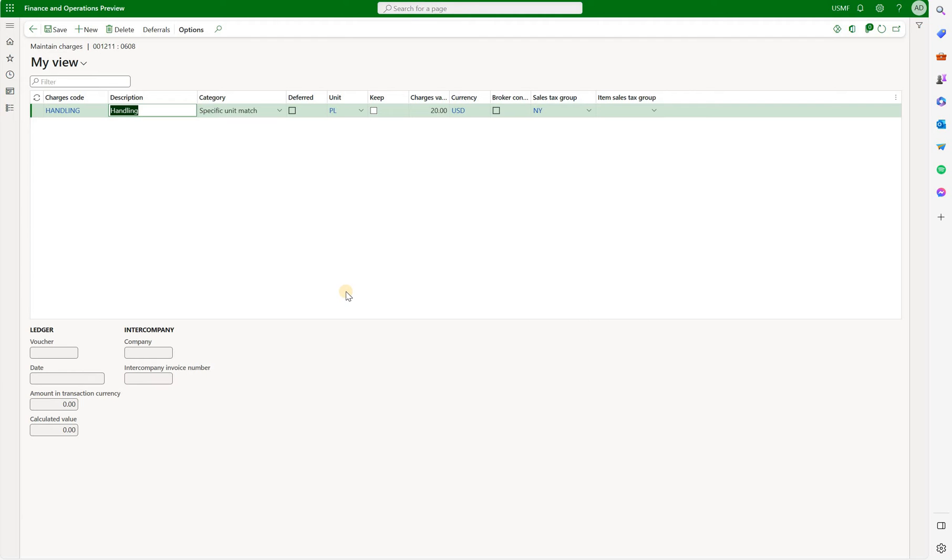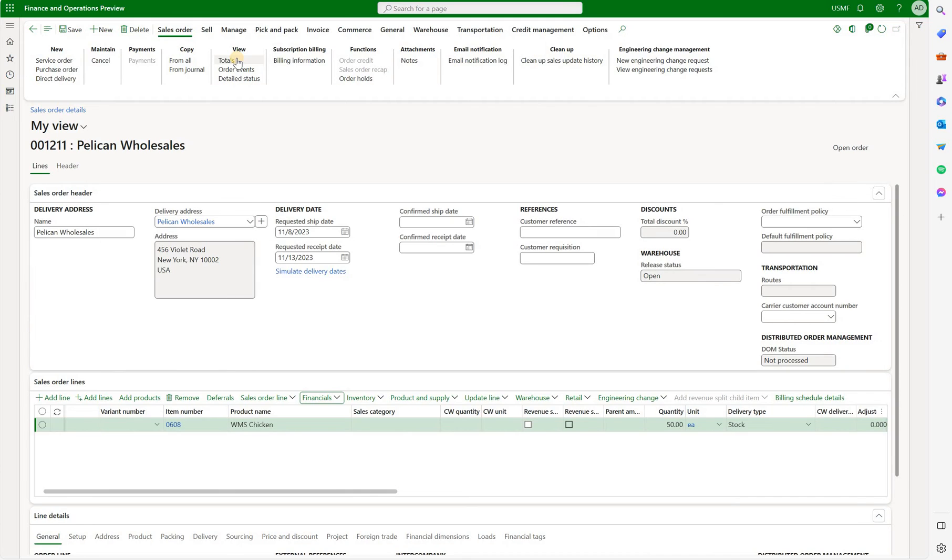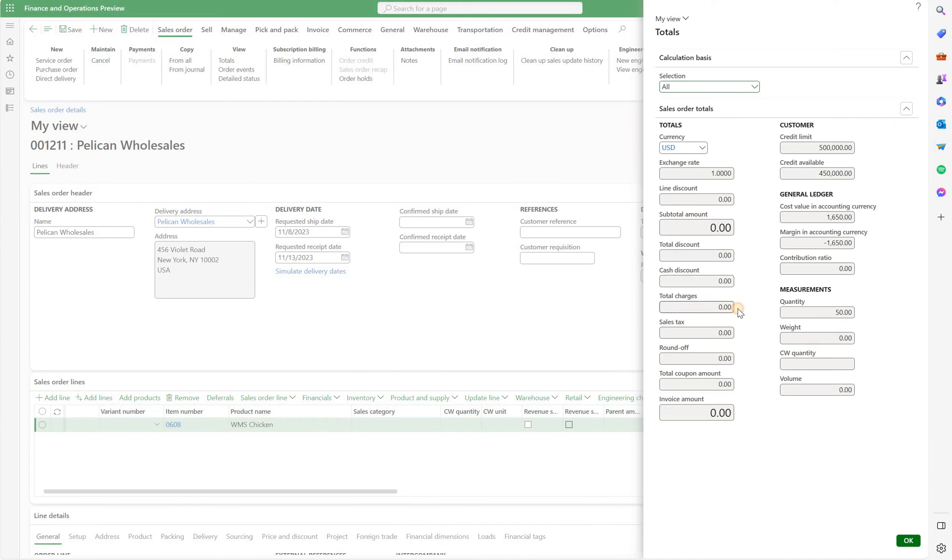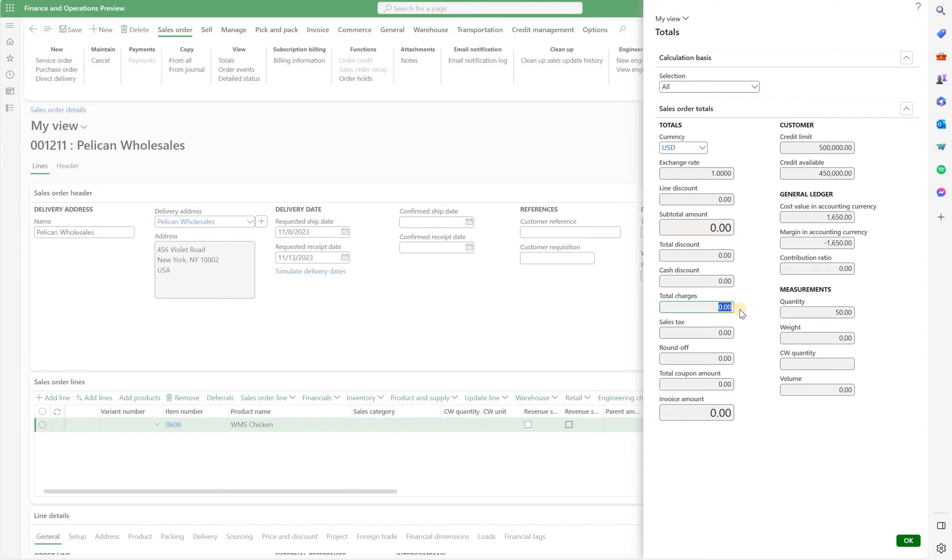But the question is will it be applicable to that specific sales order. We can check it by going to total screen right here on the top. We can see that the total charges and the invoice amount is zero dollars. Even though there is a miscellaneous charge added to that sales order line, the charge amount is not calculated because we have a different unit of measure on our sales line.